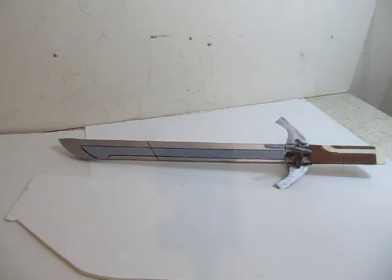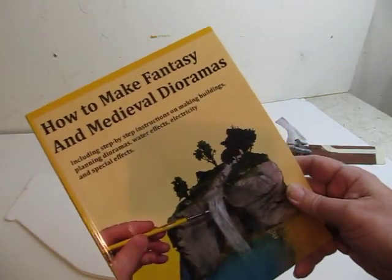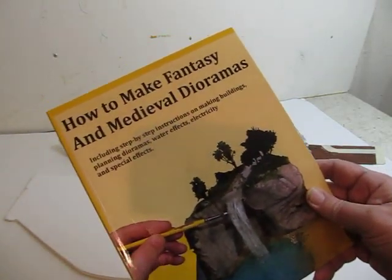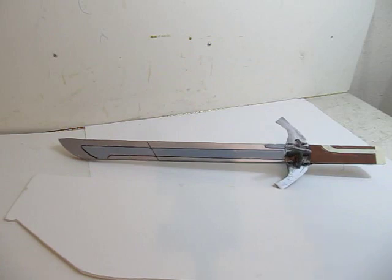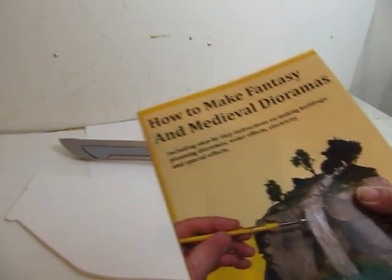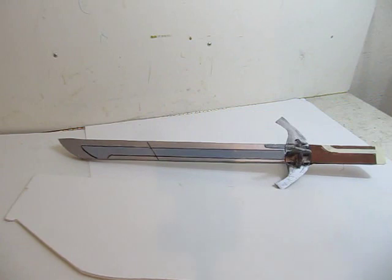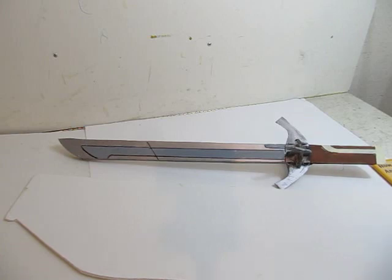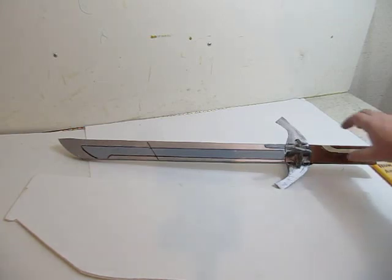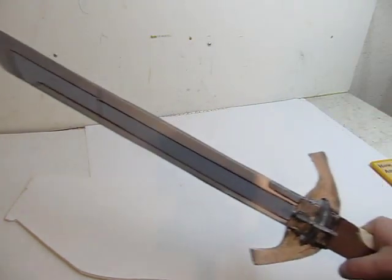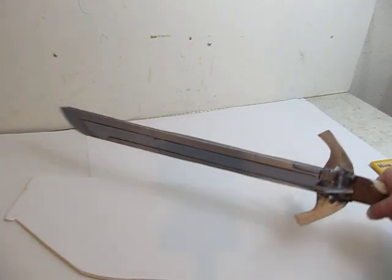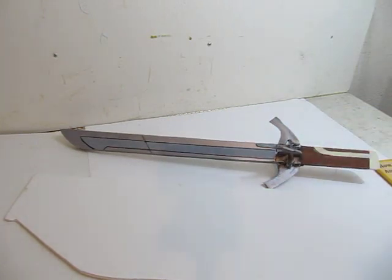It's been eight or nine days since I posted a video and sorry about that. I've been working on my latest book right here, How to Make Fantasy and Medieval Dioramas. And it's finished, it's off to the printer. That's why I've been a little bit delayed posting the video. So here's Corvo's sword from Dishonored, and we can launch into the tutorial on how to make it.